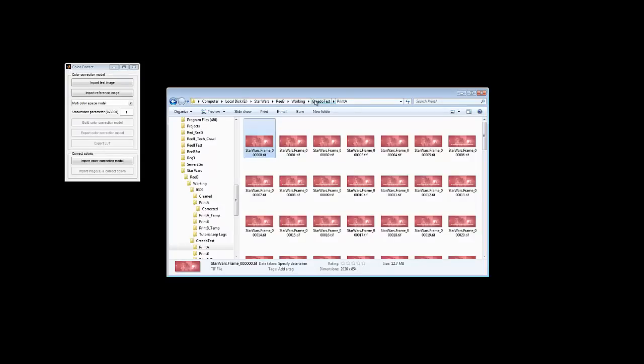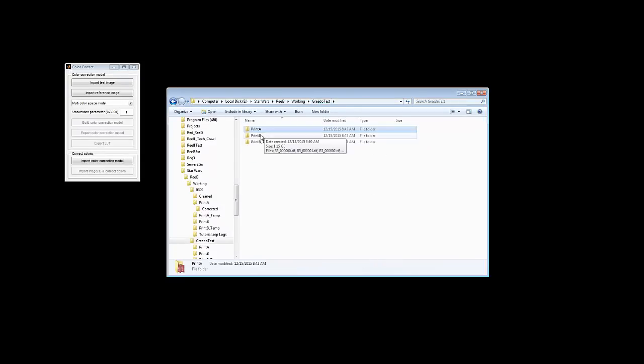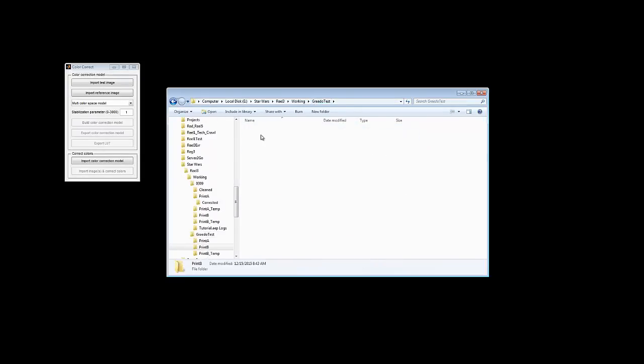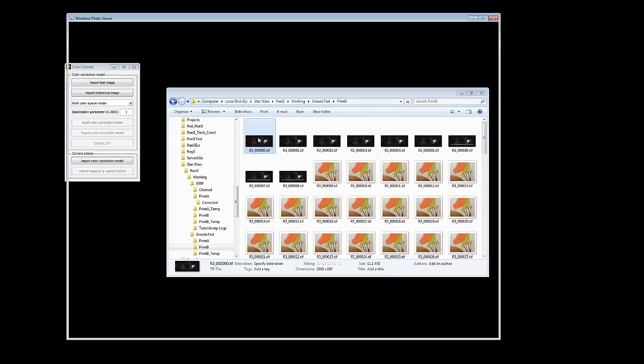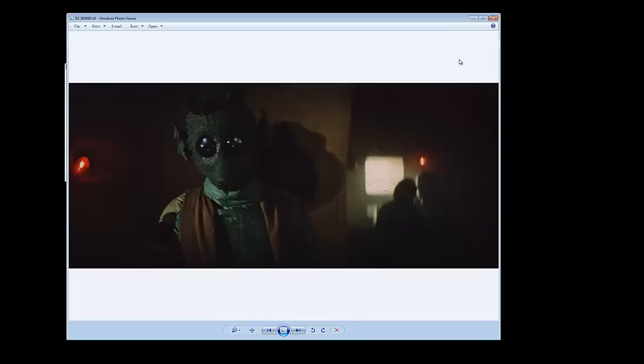Luckily though, we have another copy of this print which is not faded. So let's take a look at that. This is the one we're going to try and match the colors to. The colors are a little dark perhaps, not perfect, but a heck of a lot better than that red. So let's see how we do this.